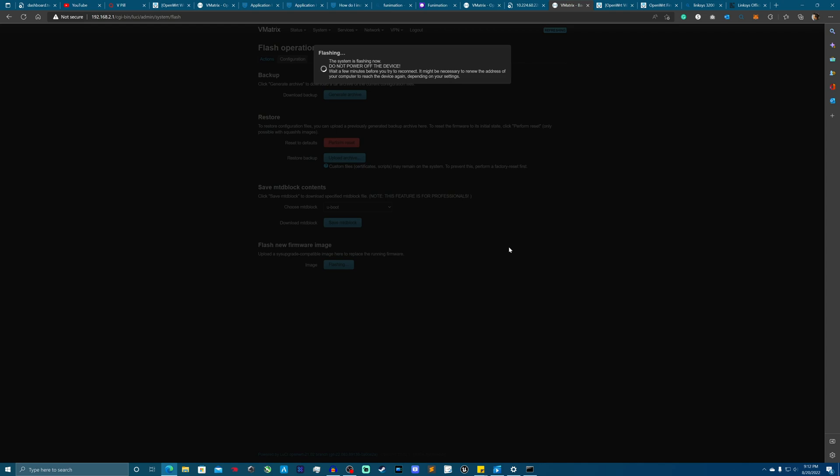So here we are. So now we're going to go ahead and flash it. Now, here's the thing, speaking of that dual partition, that also means that OpenWRT is still technically installed on the router. And you want to do an absolute clear, clean installation.